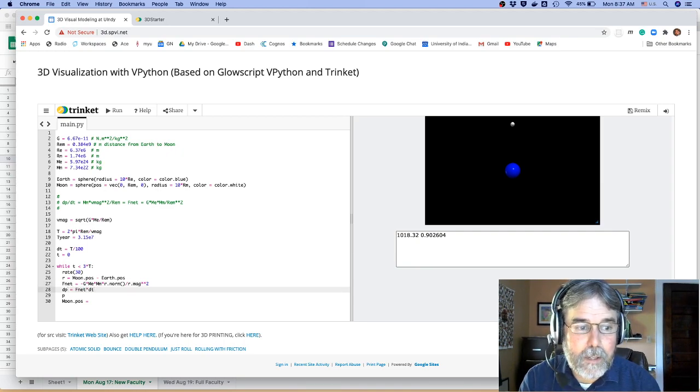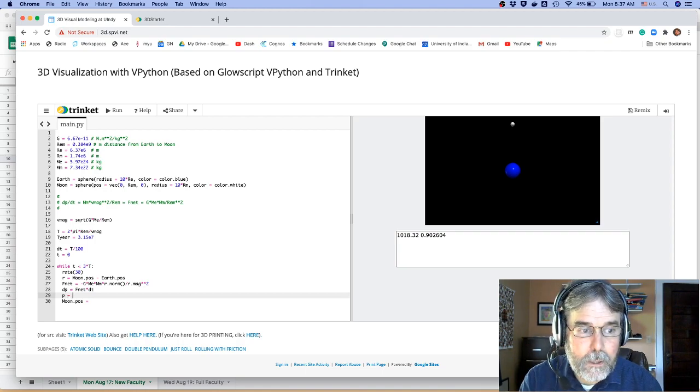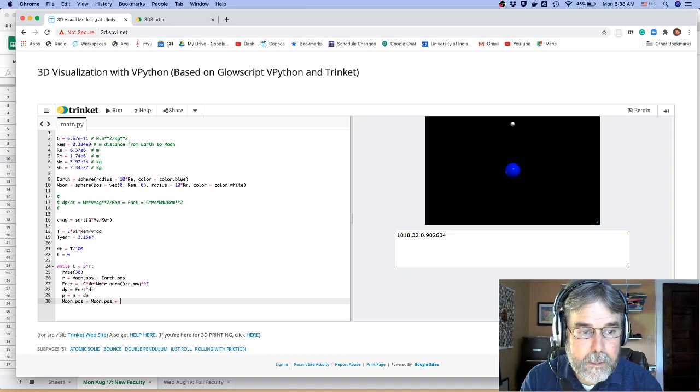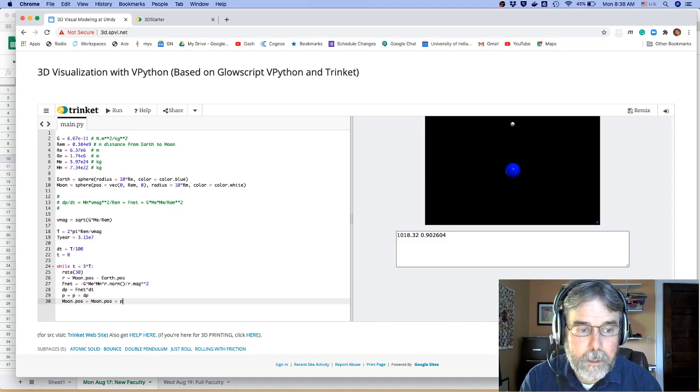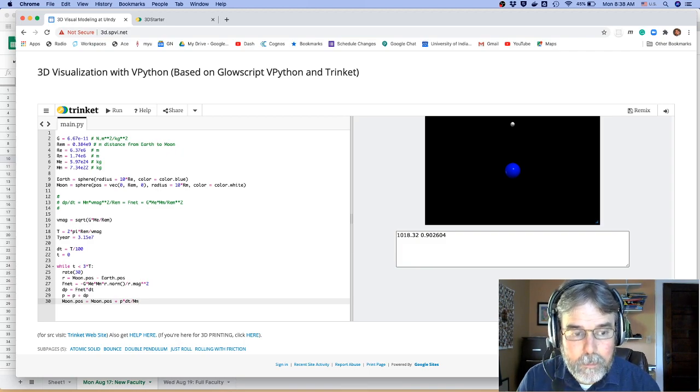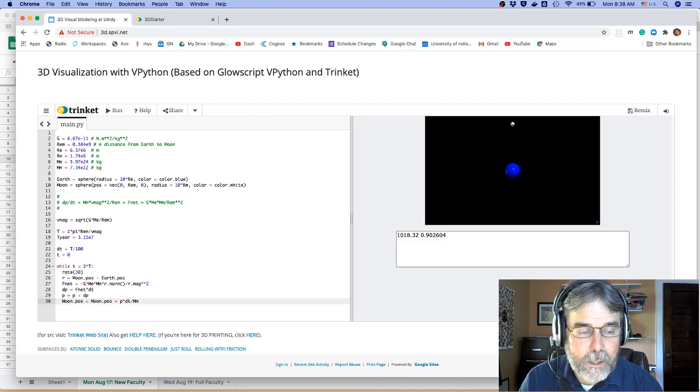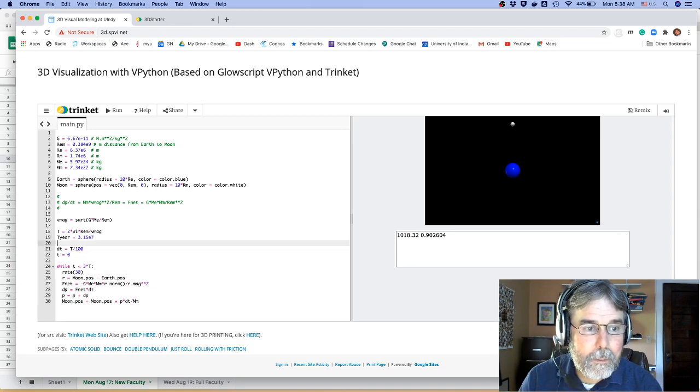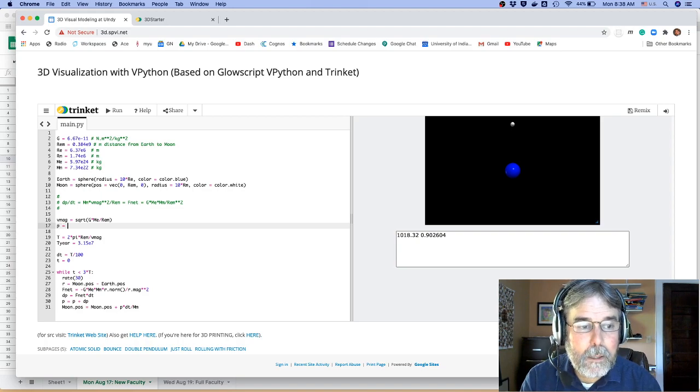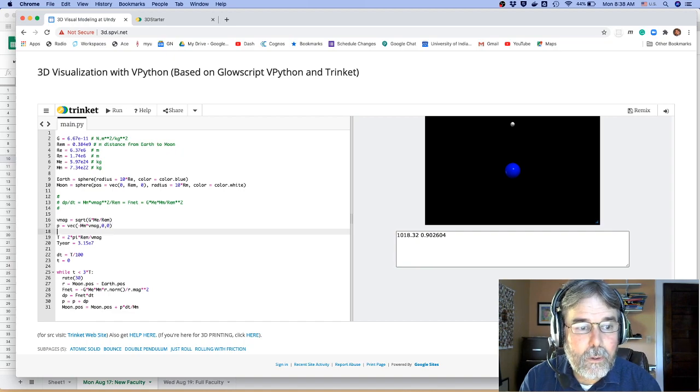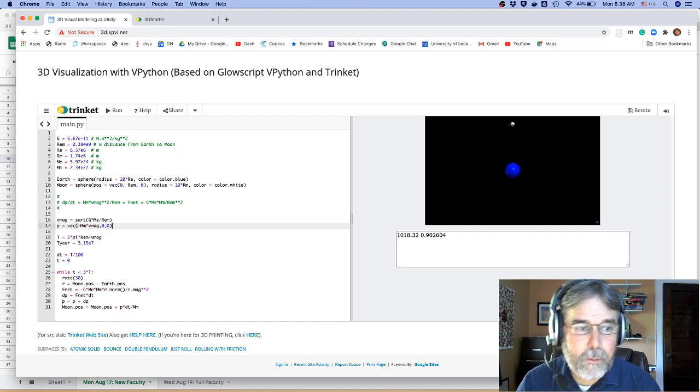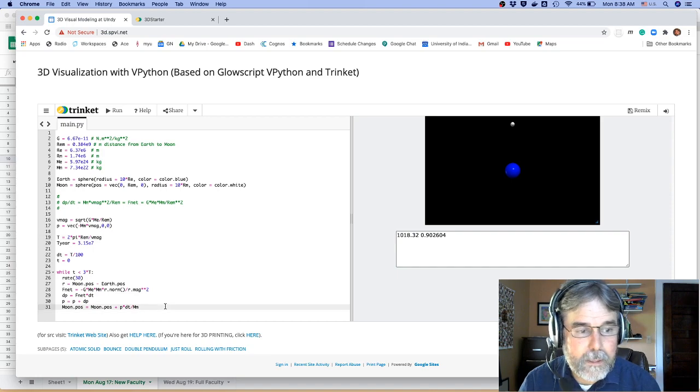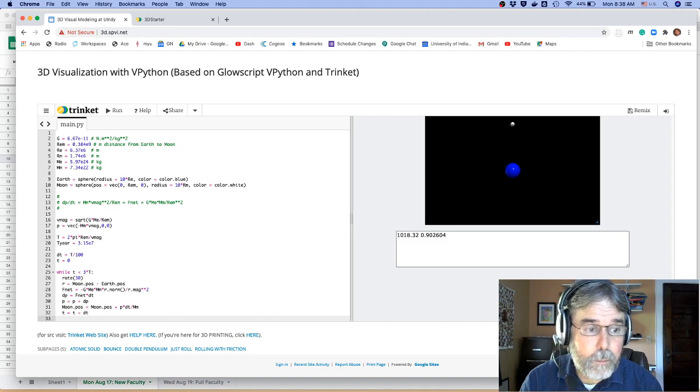Then the change in momentum, of course, is the momentum principle. That's just f net times dt. The new momentum is going to be the old momentum plus the change in momentum, okay? And the new position is going to be the old position plus the change in position, which is the momentum times the change in time divided by the mass, right? Because the momentum divided by the mass is the velocity, and the velocity times the change in time is the change in position. Now the only thing we haven't got here, I noticed that we never set a momentum. So I've got to set a momentum. Let's make the momentum a vector. It's going to be minus the mass of the moon times the magnitude of the velocity in the x direction, and then no y and no z. So the moon is going to go counterclockwise around the earth. Okay. Now the other thing I need to do is to increment the time. So t equals t plus dt. Boom.